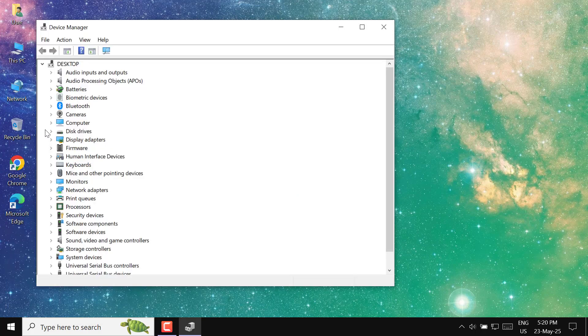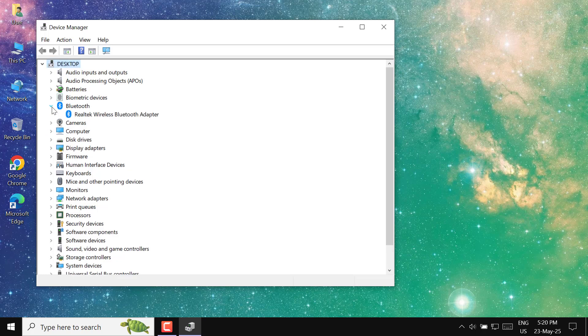Then, scroll down and find the section labeled Bluetooth. Click the arrow next to it to expand the list of Bluetooth devices.